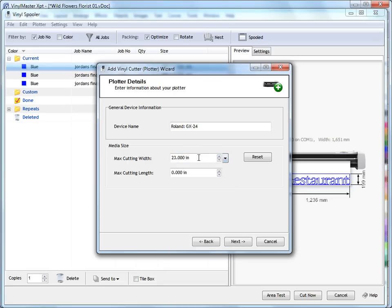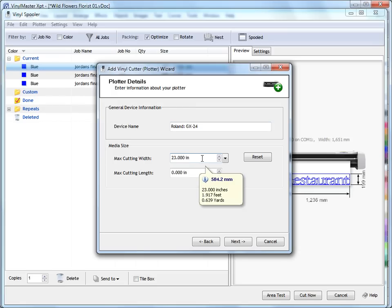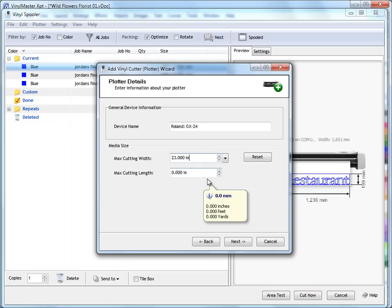Of course you can change that to anything you like. You might not be able to get 23 inch wide or 24 inch wide vinyl to cut 23 inch. You might only be able to get 20 inch wide vinyl or only work with 20 inch wide vinyl. Therefore you'd set this at 19 inch, 1 inch below to allow for the pinch rollers.